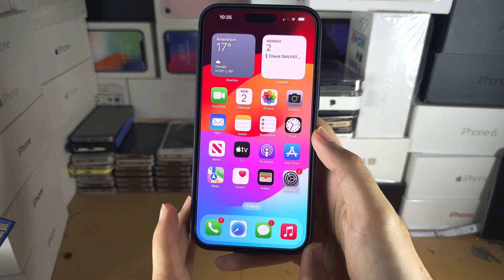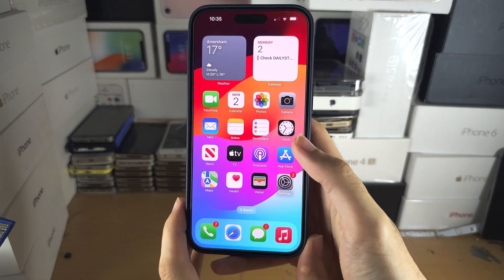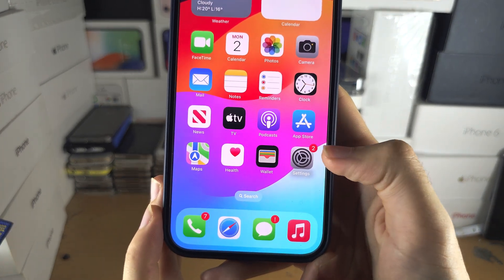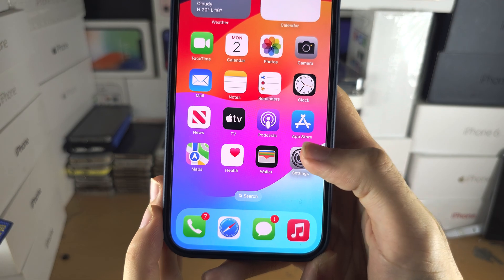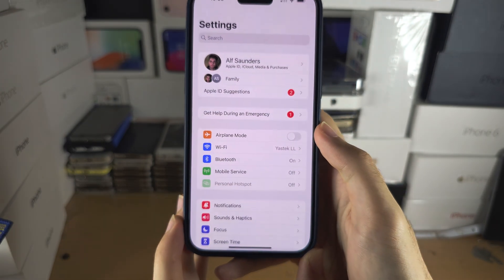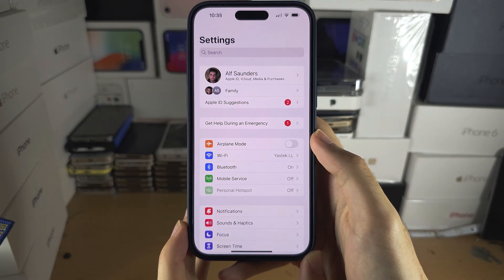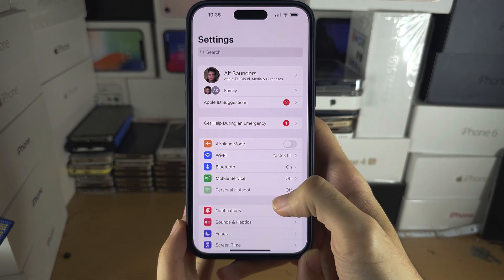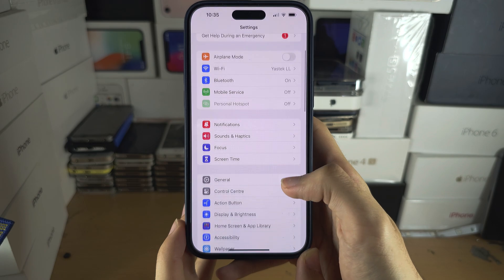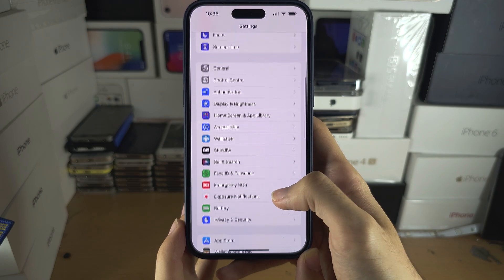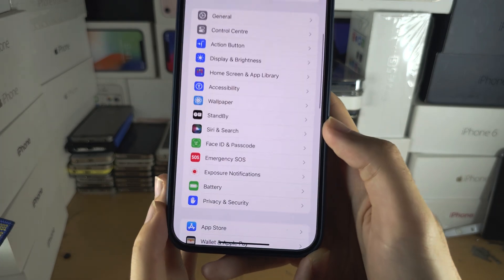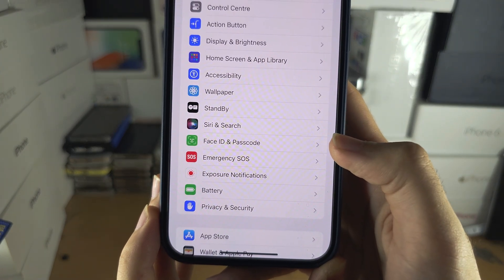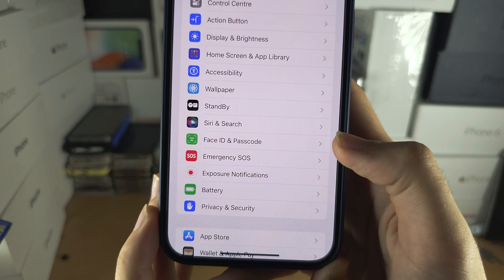Welcome everyone. To activate Face ID, let's start by opening up the Settings, and in the Settings scroll all the way down until you see Face ID and Passcode.